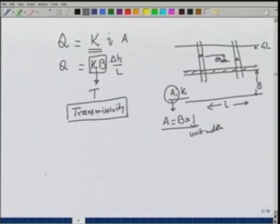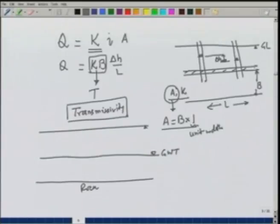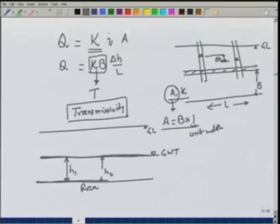For unconfined aquifers, the thickness of the aquifer h varies from point to point. If there is a gradient, we will have some head h1 at one location and a smaller height h2 at another, depending on the location of the bed rock. If the bed rock level is assumed horizontal, and there is a gradient, h2 will typically be smaller than h1. But in confined aquifers, assuming thickness B is constant, k·B can be replaced by the transmissivity.